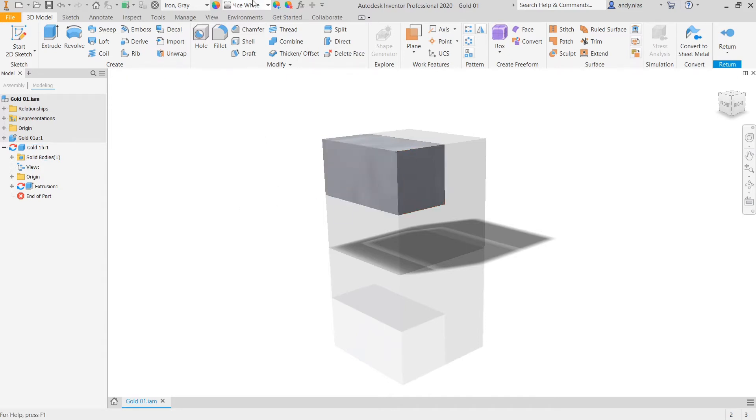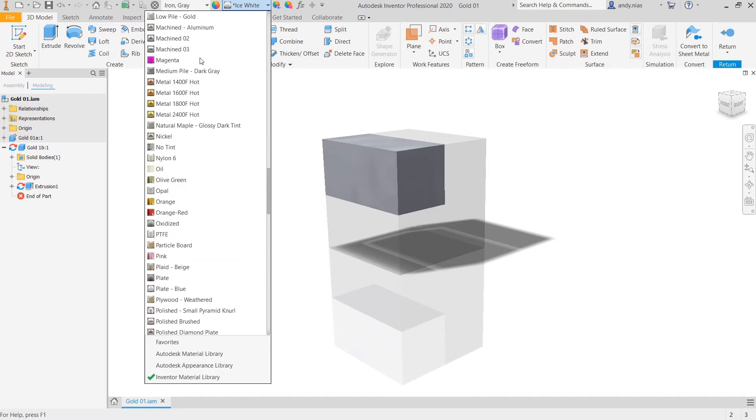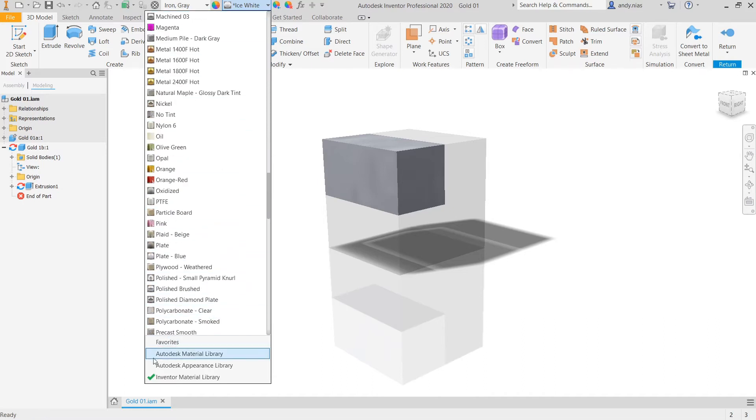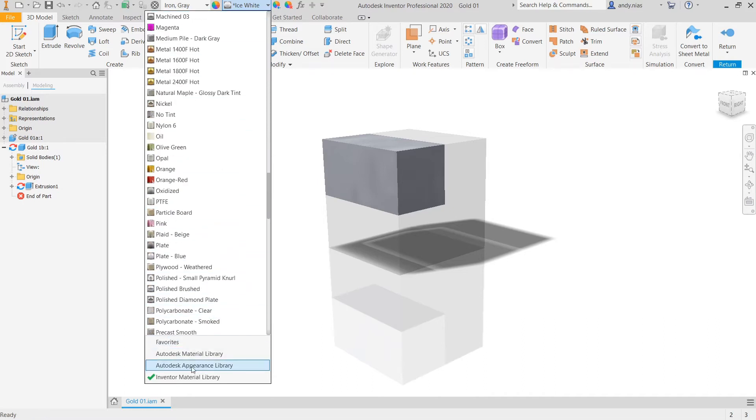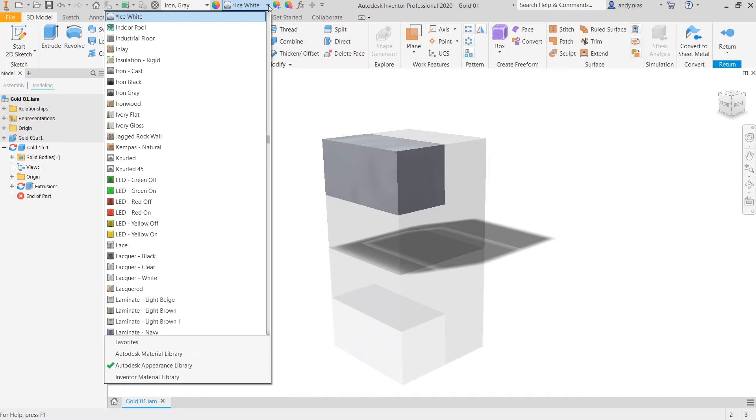You can see this has already got a material appearance applied to it, the ice white. And if I click that button there, these are all the options that we've got. Make sure you've got the Autodesk appearance library selected. This gives you a lot more options because it calls in all the different swatches of material from across all the Autodesk products.